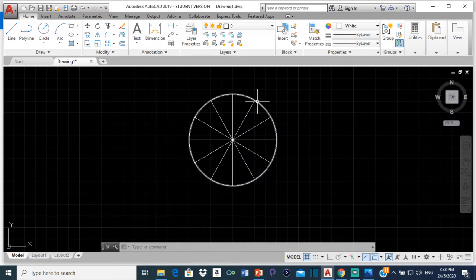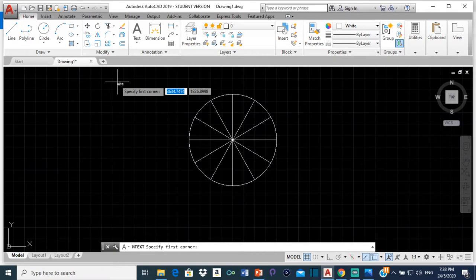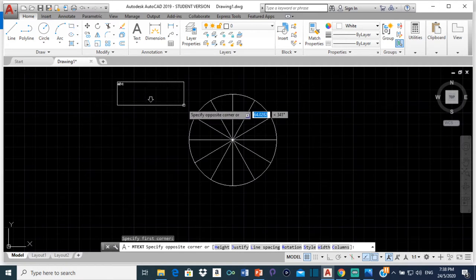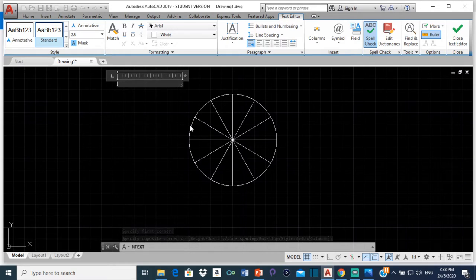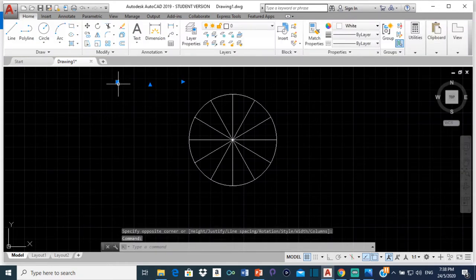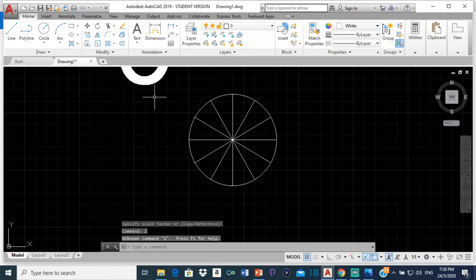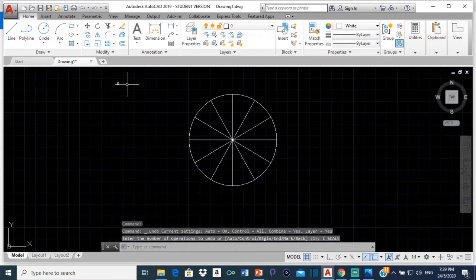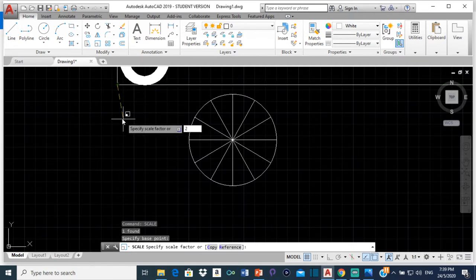Now I'm going to number each point. I'll select text, click on multiline text. If you've watched any of my previous videos you know how to do the numbering, so you can skip this part if you like. I'll click a place to start, select a little box, click again, and type zero. It's a bit small so I'm going to click on it, type 'scale', make it twice the size by typing 2 and pressing Enter.